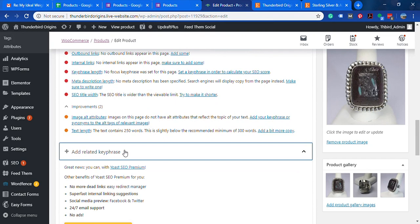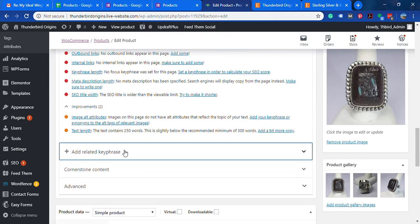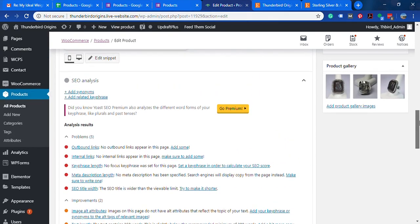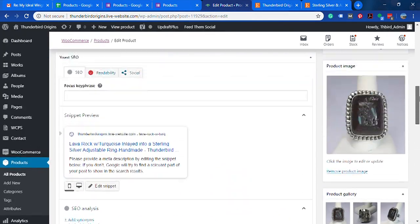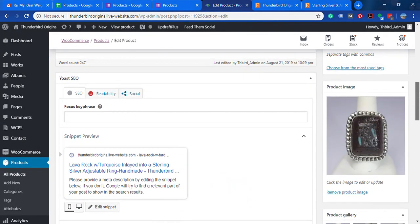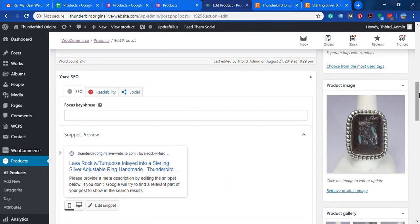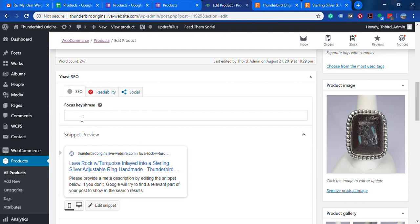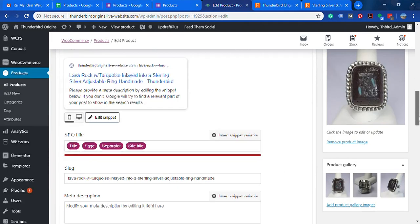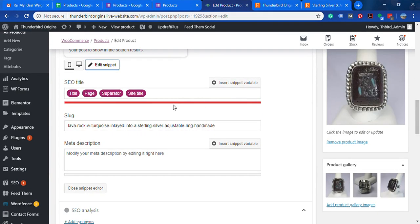But you would have to upgrade the plugin to be able to add more than one keyword per product or per page. But the main thing you want to look at is here - like I told you, it uses a red, yellow, green system. Right now nothing is activated on the SEO because there's no focus keyword.